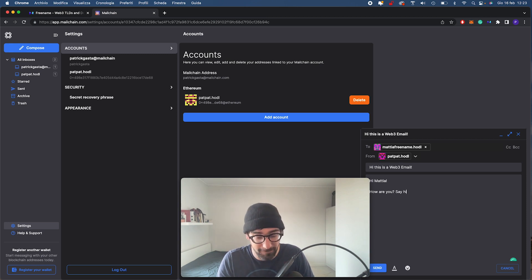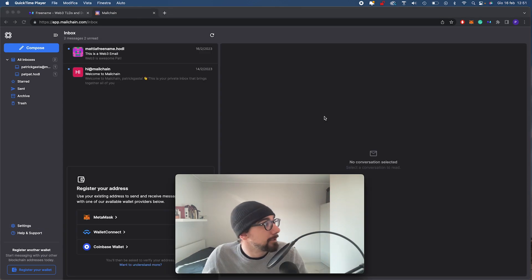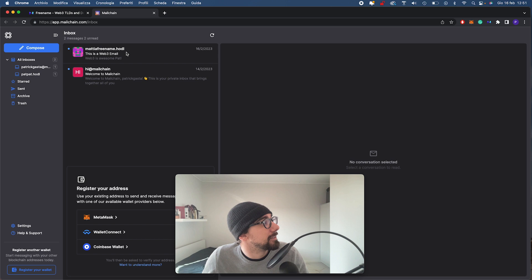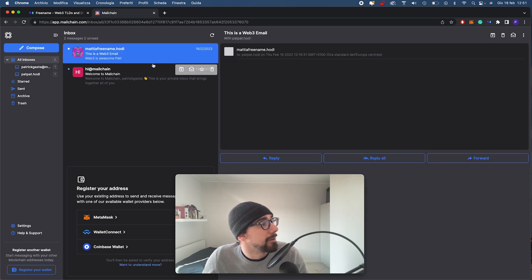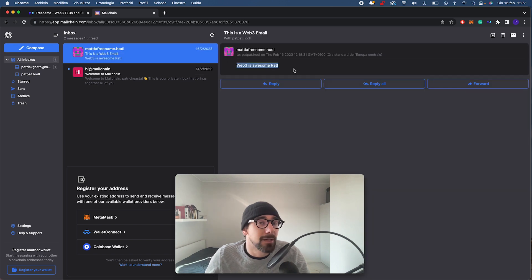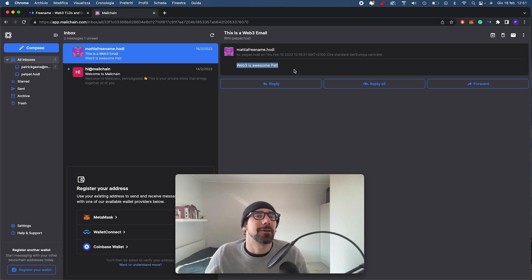Say hi. And there we go. That was fast. MattiaFreename.hodl just responded. Here we go. Oh yeah. Web3 is awesome. See you for the next one, guys.